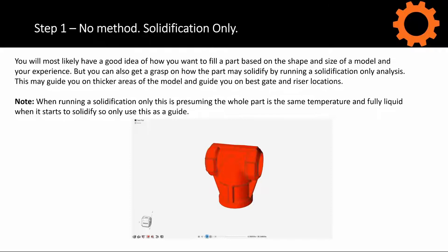The workflow potentially could look something like this. Generally, you'll have designed a part or you may have got a center part. The first step is always import the part into InspireCast. You most likely will have a good idea of how you want to fill the part based on the shape and size and your past experience. But you could also get a grasp on how the part may solidify by running a solidification-only analysis.